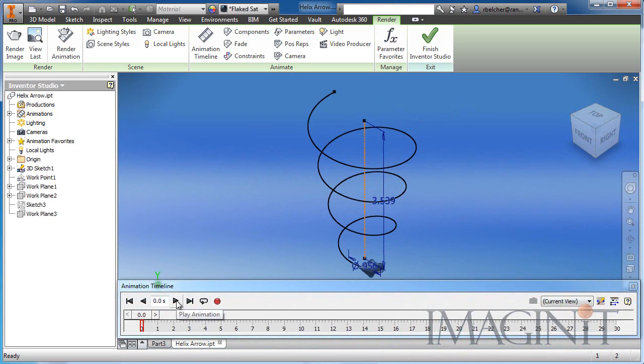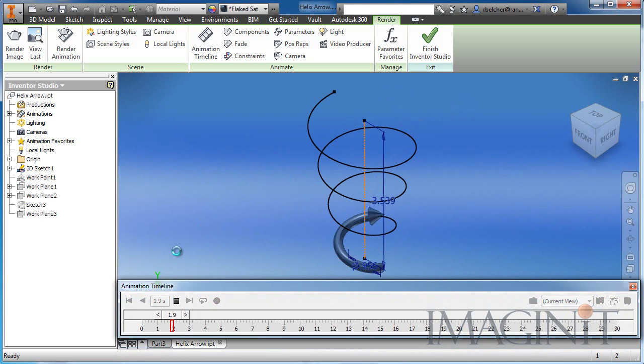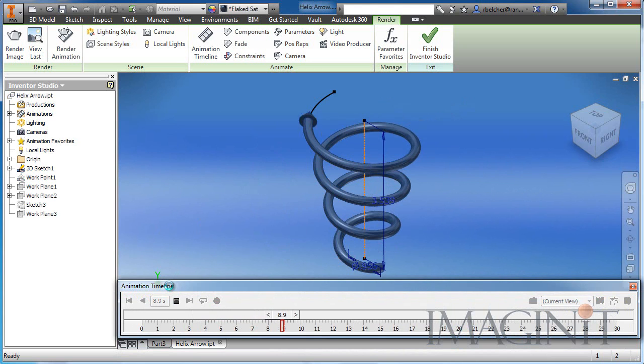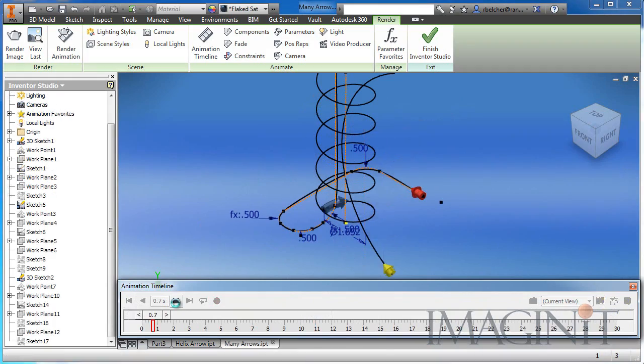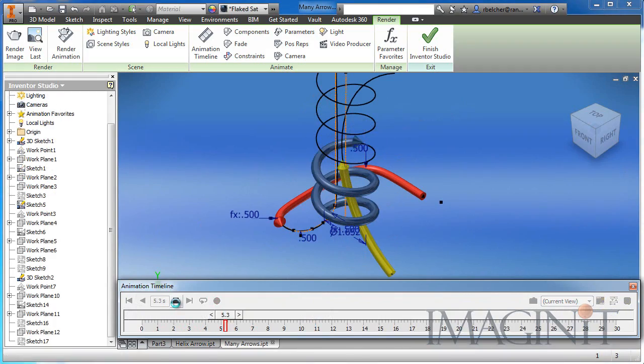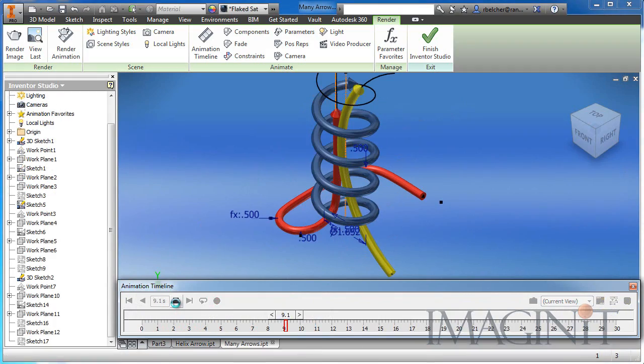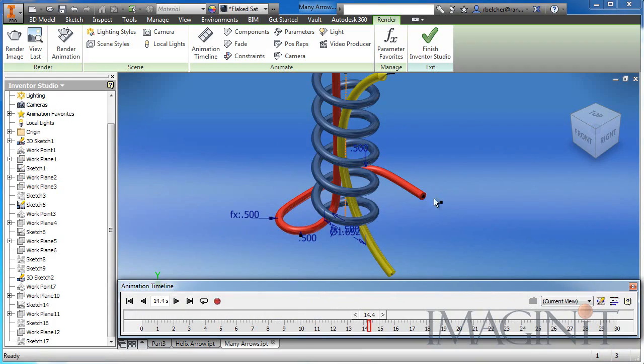You can use this process on a number of different paths. Here I'm animating a sweep up a helix. You can also animate a sweep along a spline or any 2D path you want.